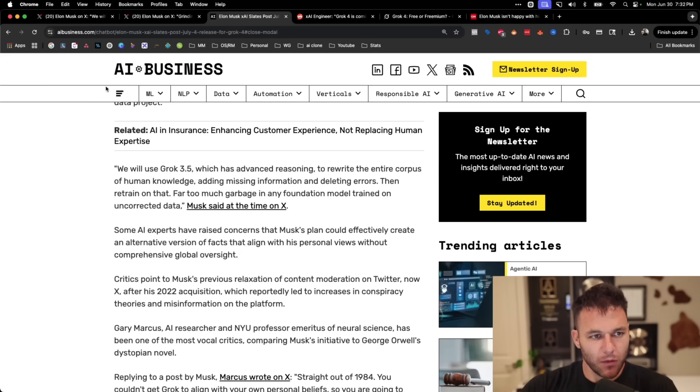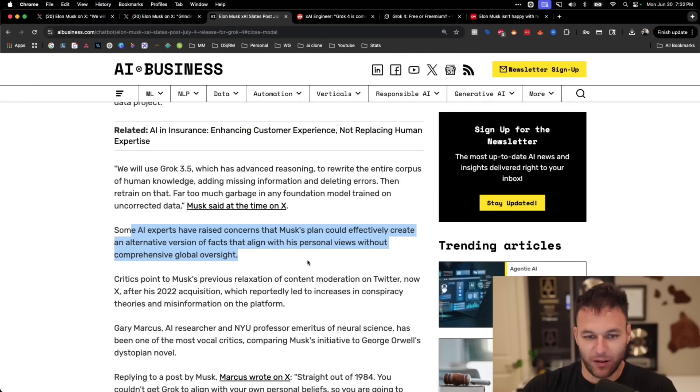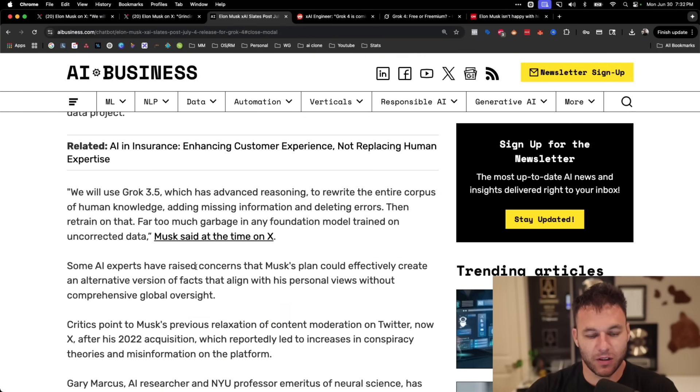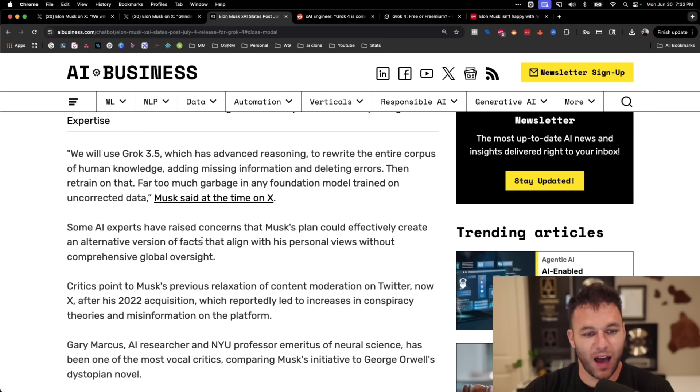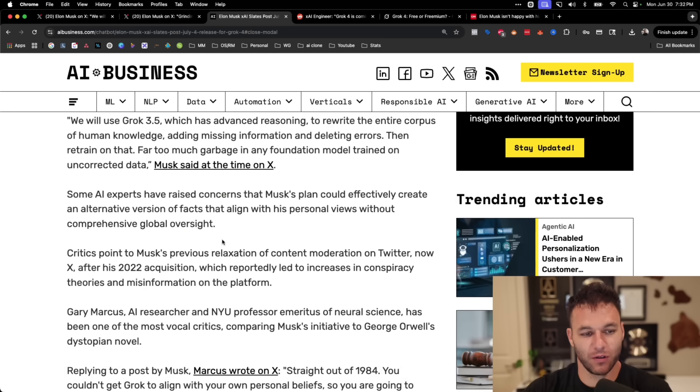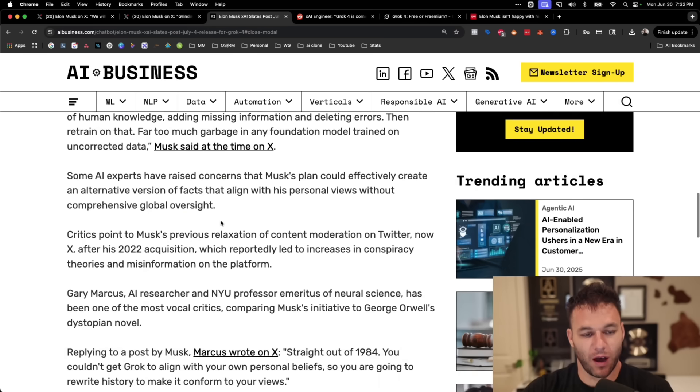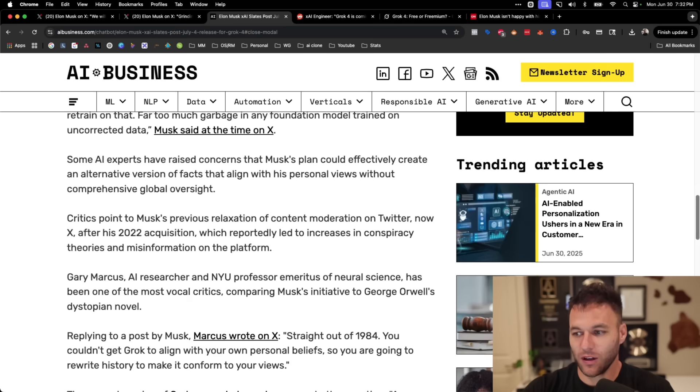And so I was reading an article here about AI business where people are actually, and they're saying AI experts, have some serious concerns that his plan to create this thing could create an alternative version of facts that align with his own personal views without comprehensive global oversight. And that's the interesting thing about Elon, right? Is he's an entrepreneur, he's a businessman, but he's also extremely smart. And just like his acquisition of Twitter or X, creating this large microphone that he has for himself, which is largely just used for distribution about his different things that he's creating, his different products, his different companies.